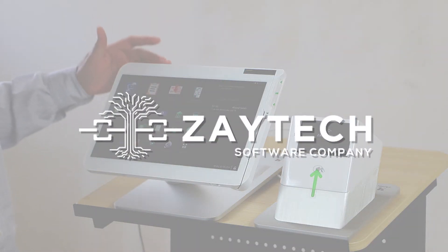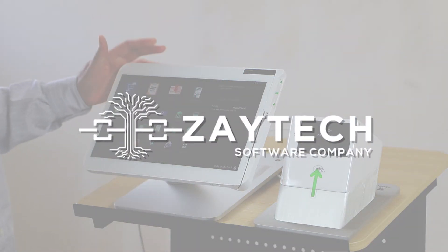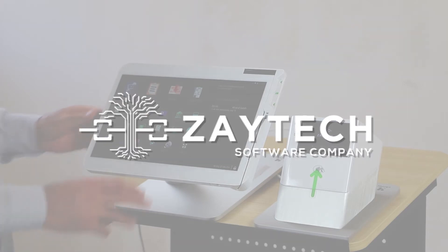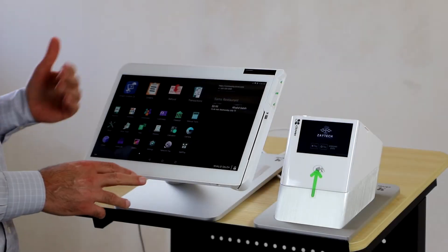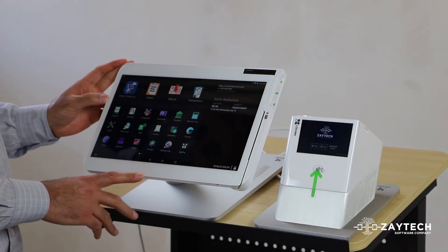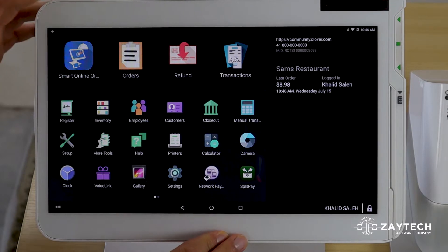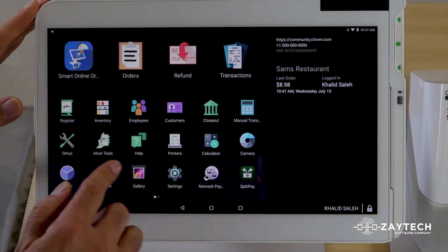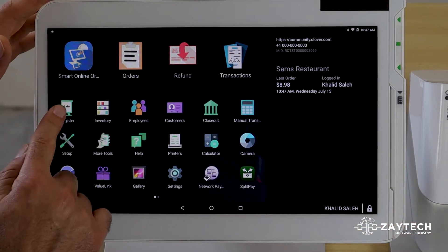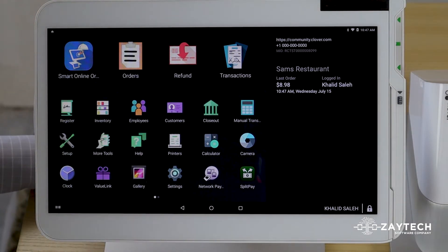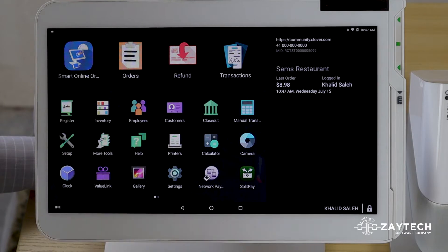If you want to uninstall an app from your Clover POS, Clover Device, Clover Station, or even from Clover Dashboard, you can do it from either location. In this video, I'm going to show you how to uninstall it from the Clover Device. Whether you do it from here or from your computer, it's the same thing. Here are the steps to uninstall an app from your Clover Device.